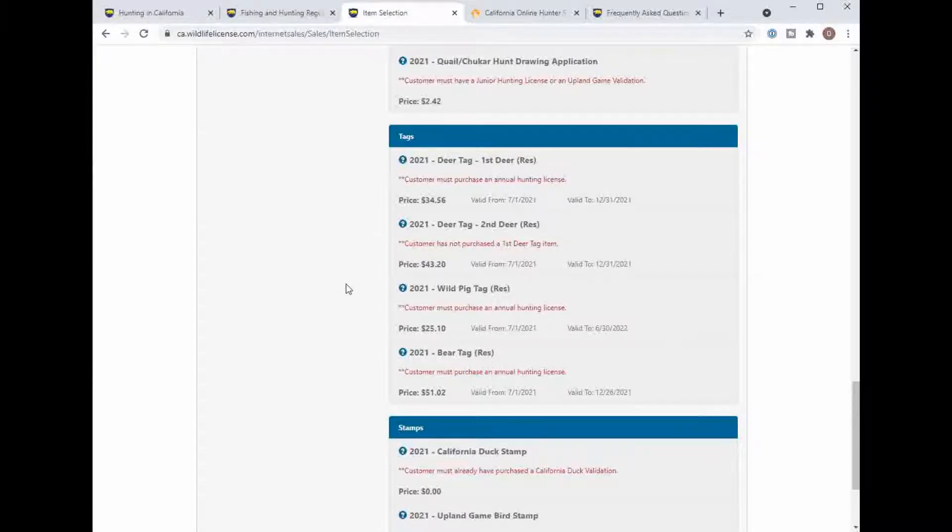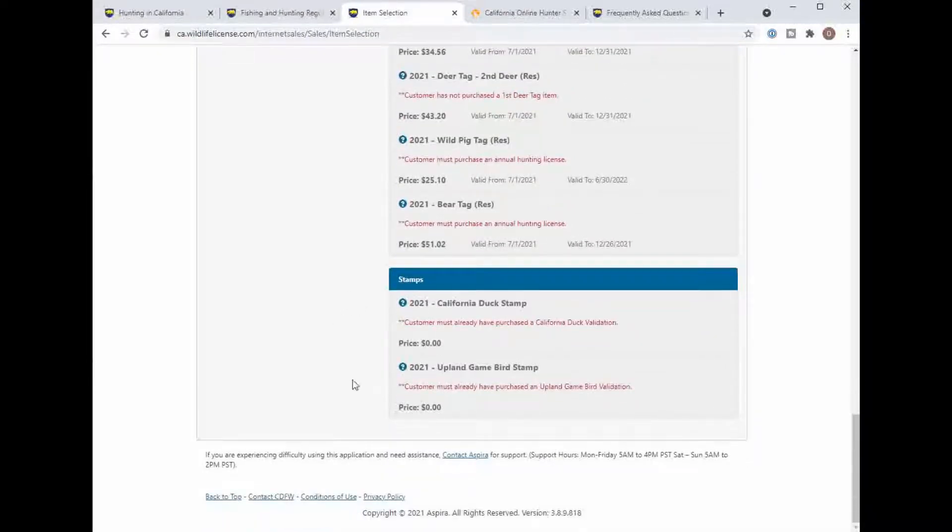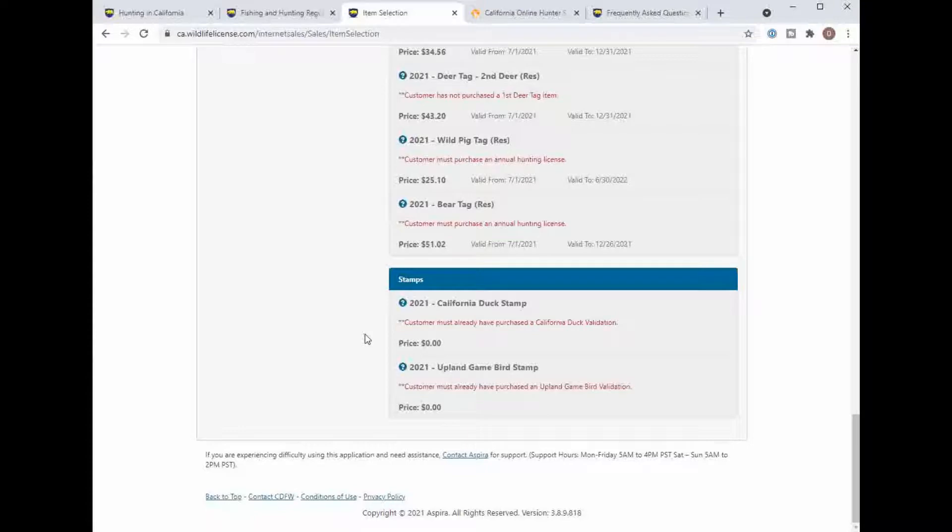And then here you can purchase your deer tags here and we'll talk about hunting zones in another episode. You can get two deer tags, a wild pig tag you can get anytime, and down below is the Upland bird stamp and these are actually the stamps they give you from the state.